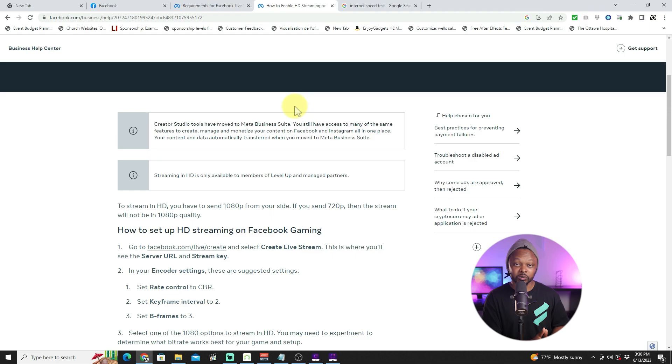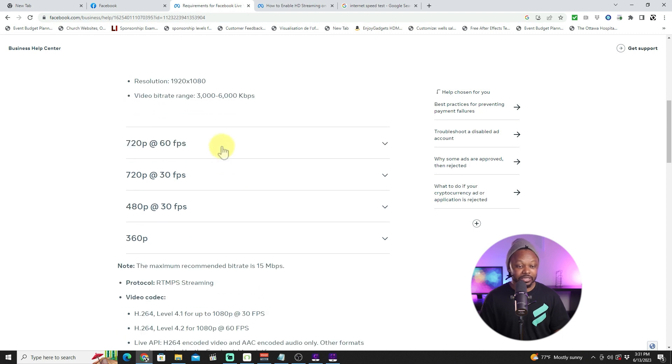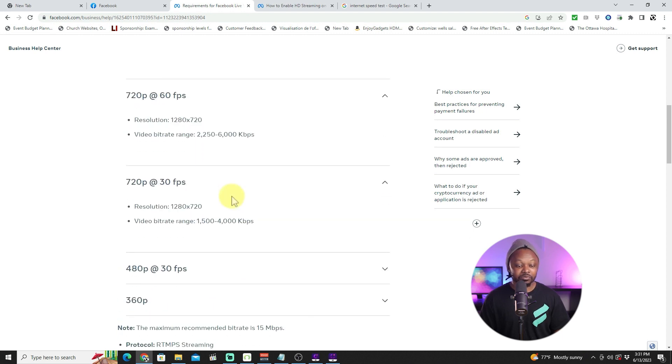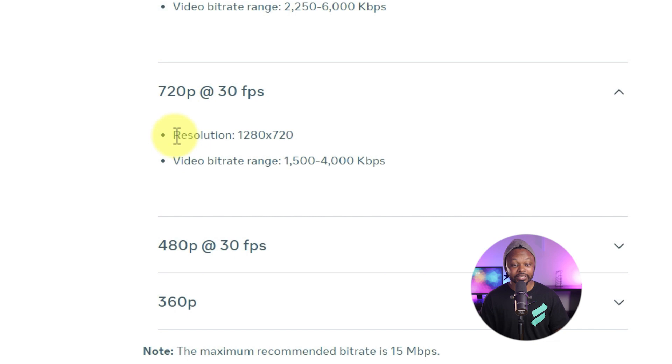For average users who are not part of that group, you're going to be stuck with 720p at 60 or 30 frames per second. If you do action gaming or fast movement that requires 60 fps you can use that. But if you're an average streamer doing tutorials, tips, singing, or talking, 30 frames per second is going to be fine.